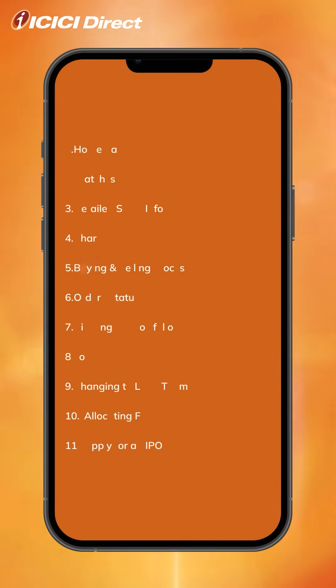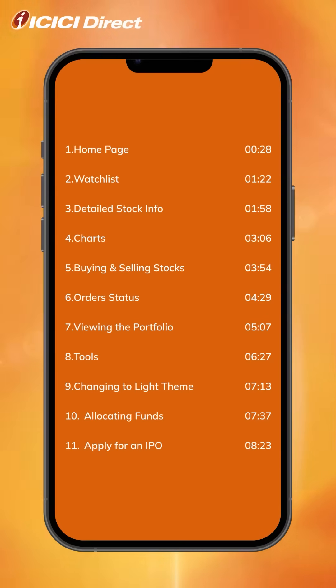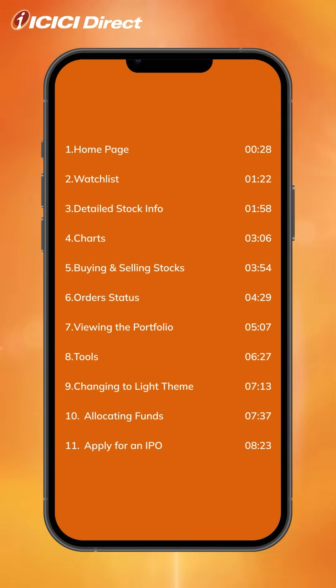In this video, we will take you through some of the app's key features. If you wish to know something in particular, feel free to skip to the relevant timestamp below.